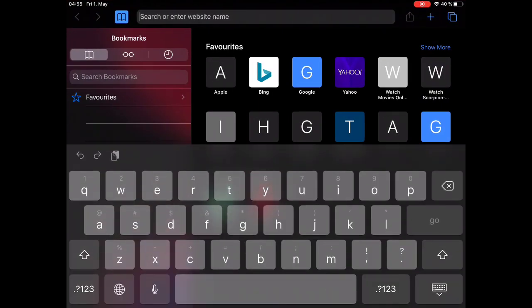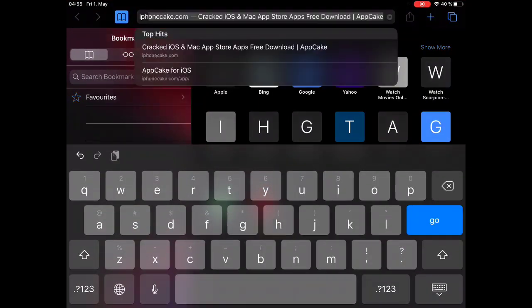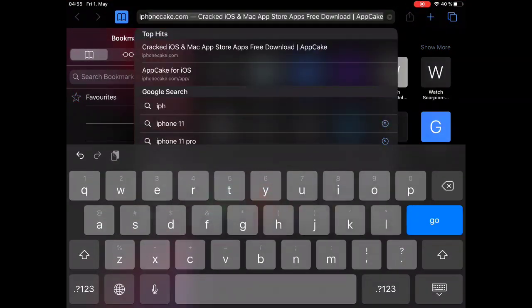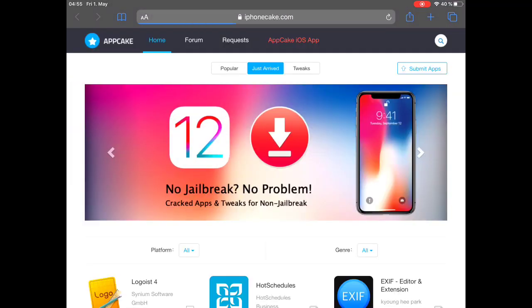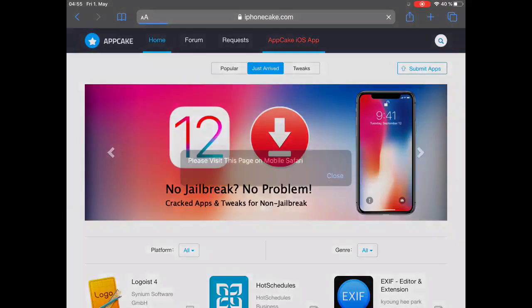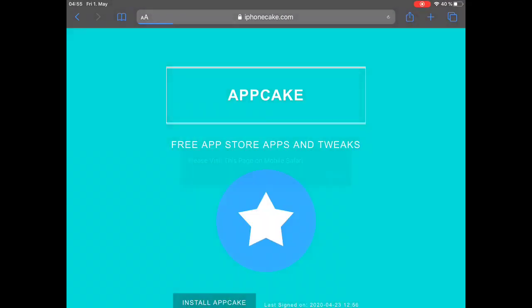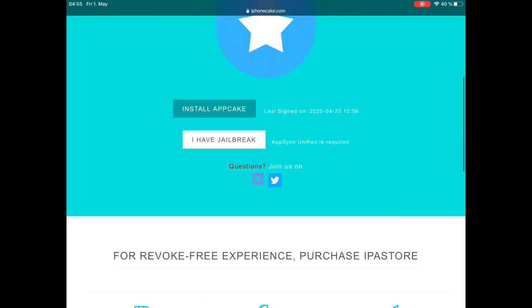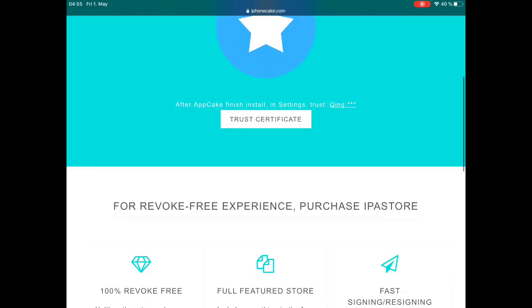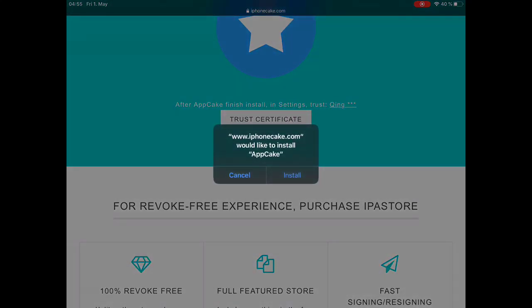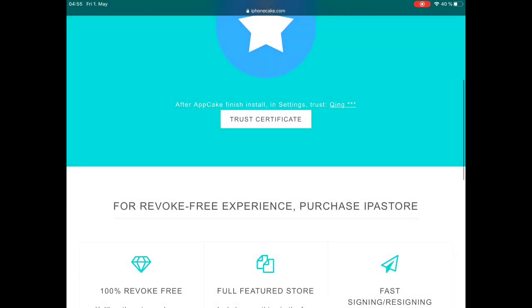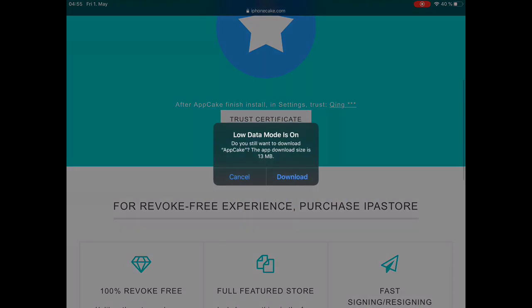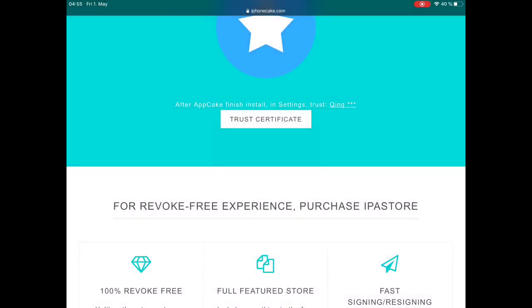First, we have to install the Duet Display app for free on your iPad. Please watch the video step-by-step for how to do it. Open the AppCake, iPhoneCake website, click on AppCake app, click on install AppCake, trust the app certificate, click on install.